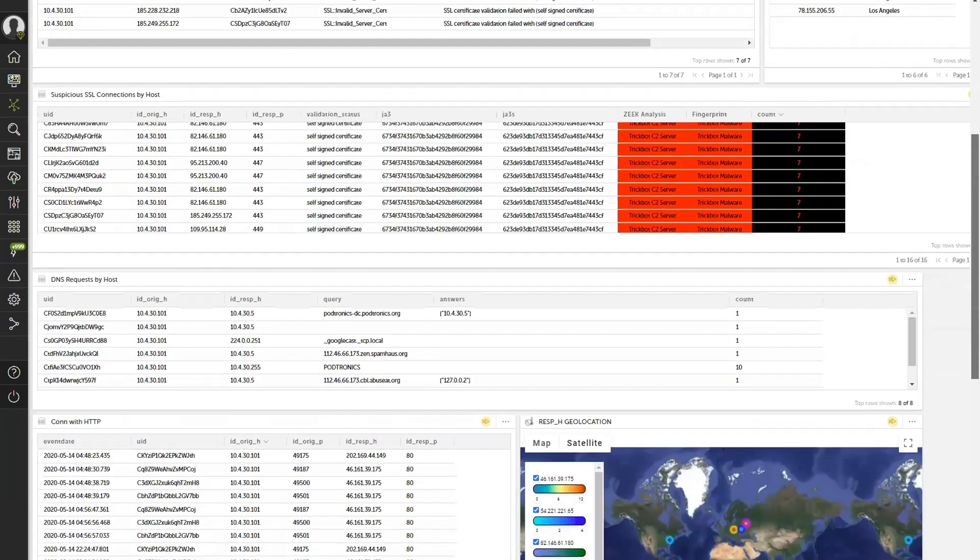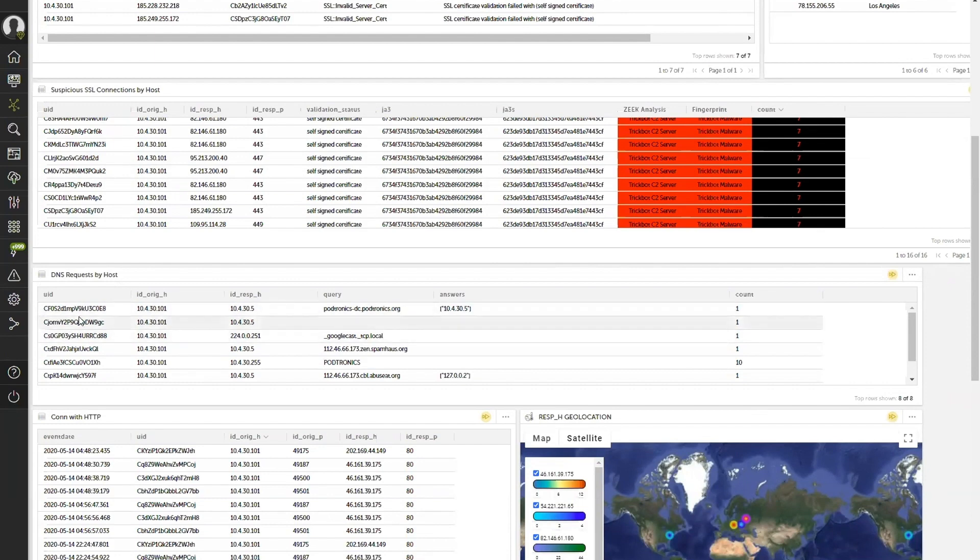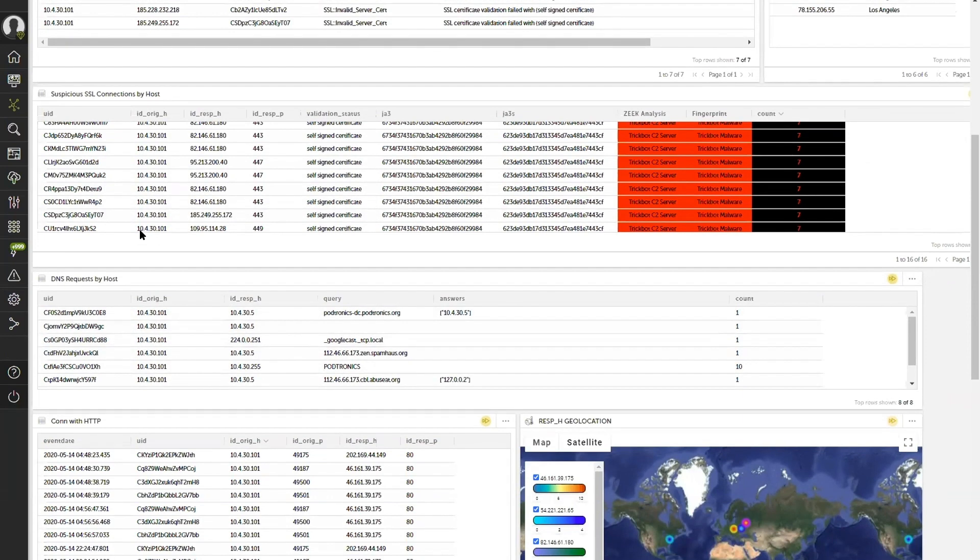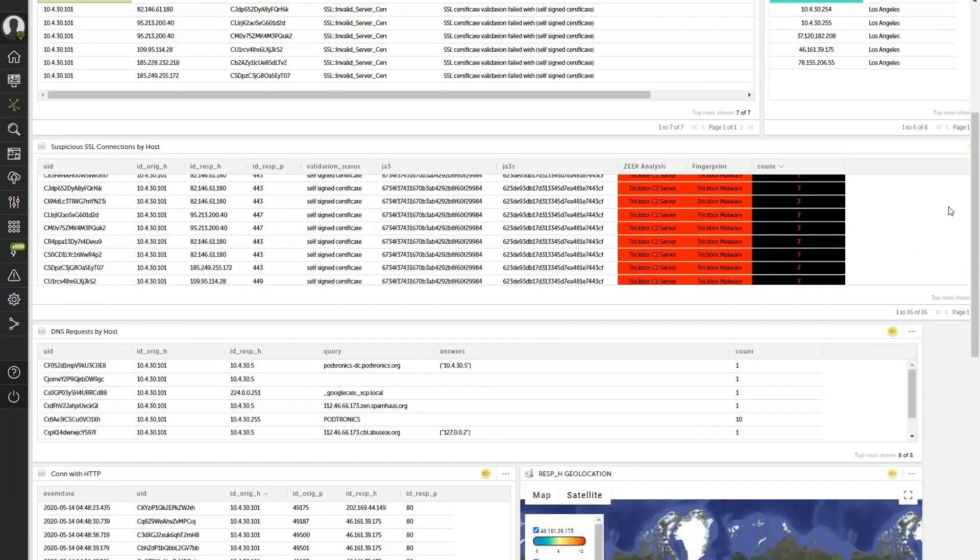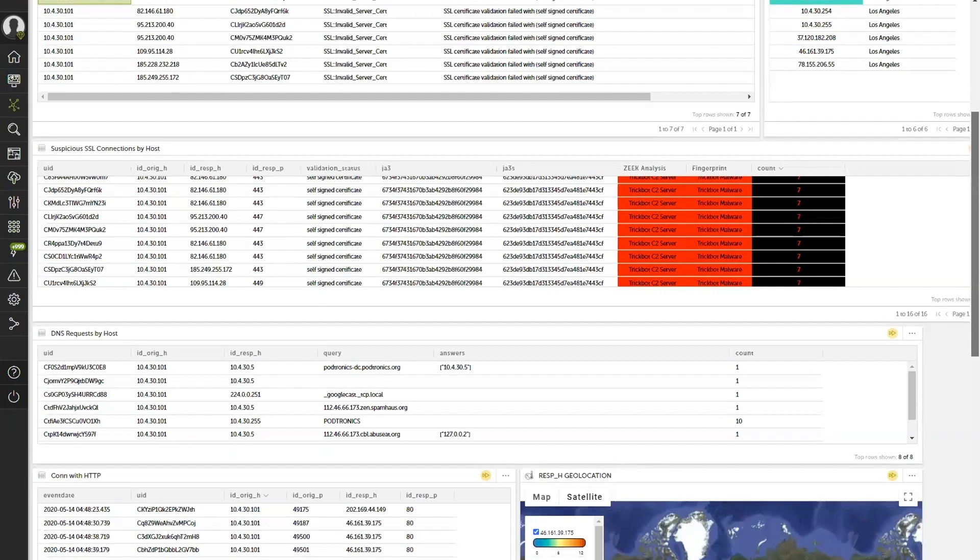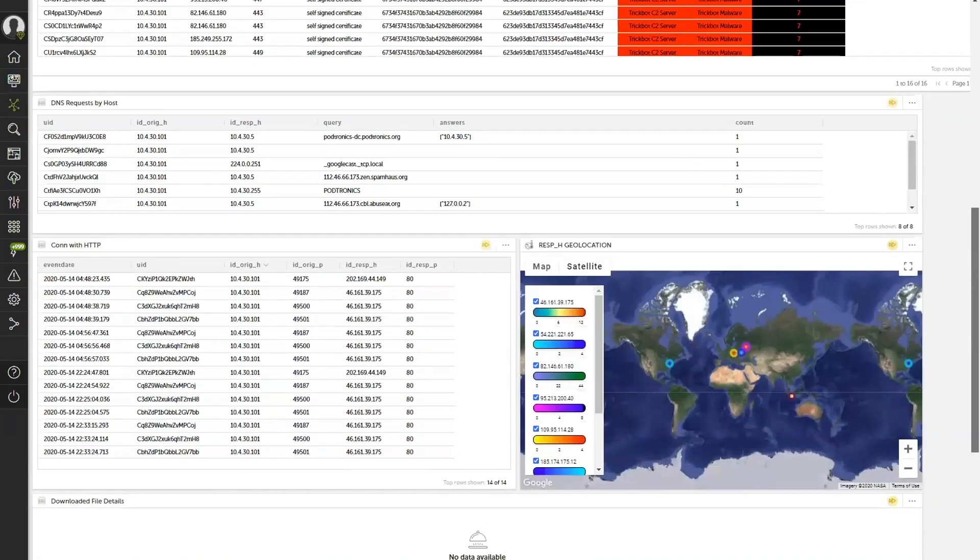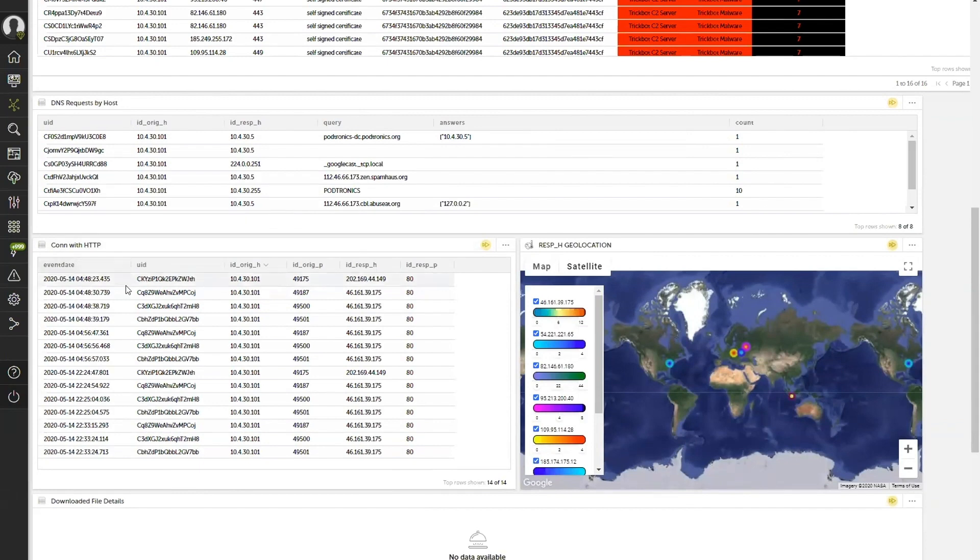So as I scroll down, not only did I get the fingerprinted and validated SSL connections, now we're automatically using that UID and linking that to the specific DNS requests that have been made by the victim itself. So I can continue to scroll, and by doing so, not only do I have the DNS requests, but I also have identified based on that UID match, that there was in fact HTTP connections that were established by this potential victim.